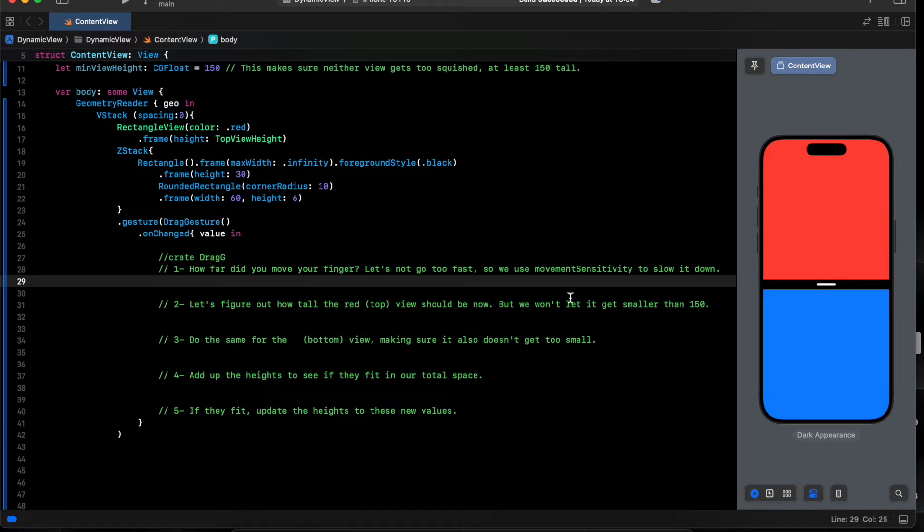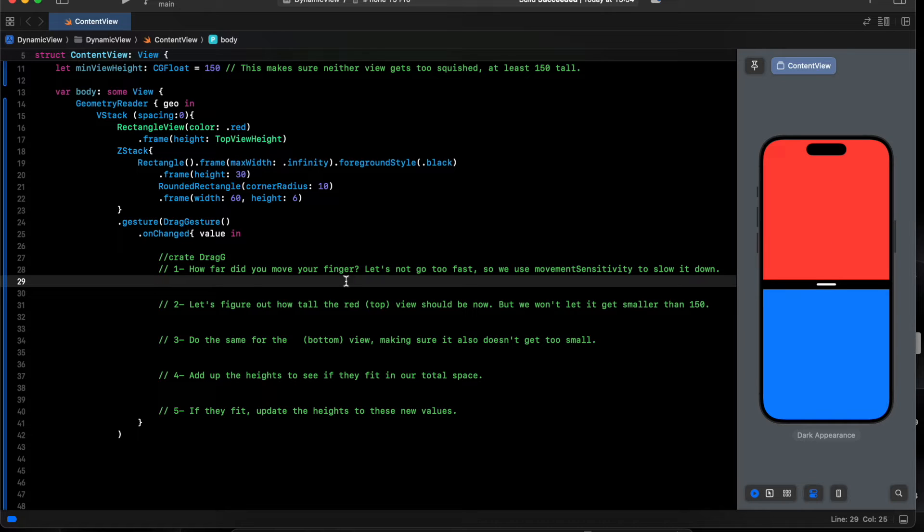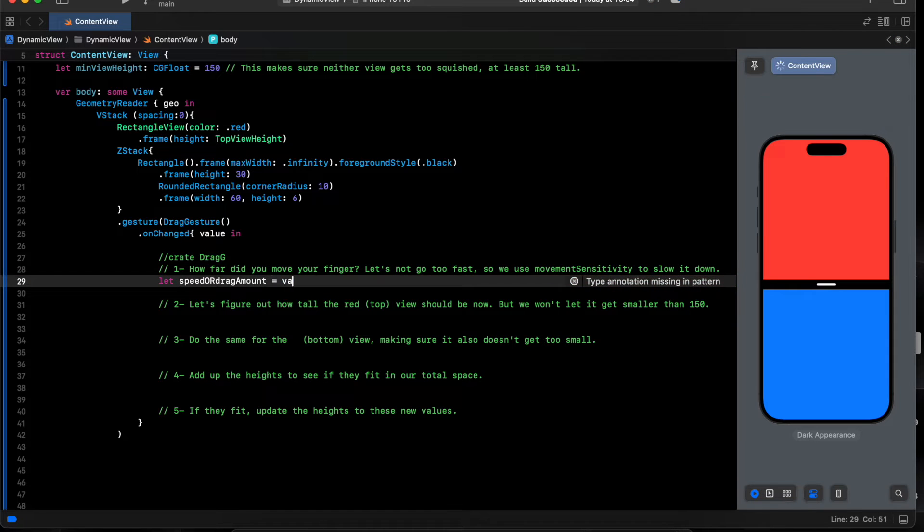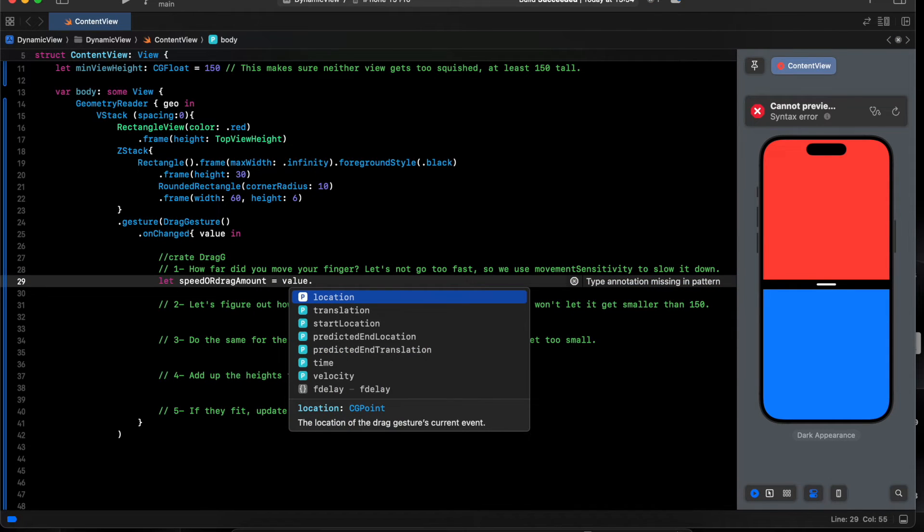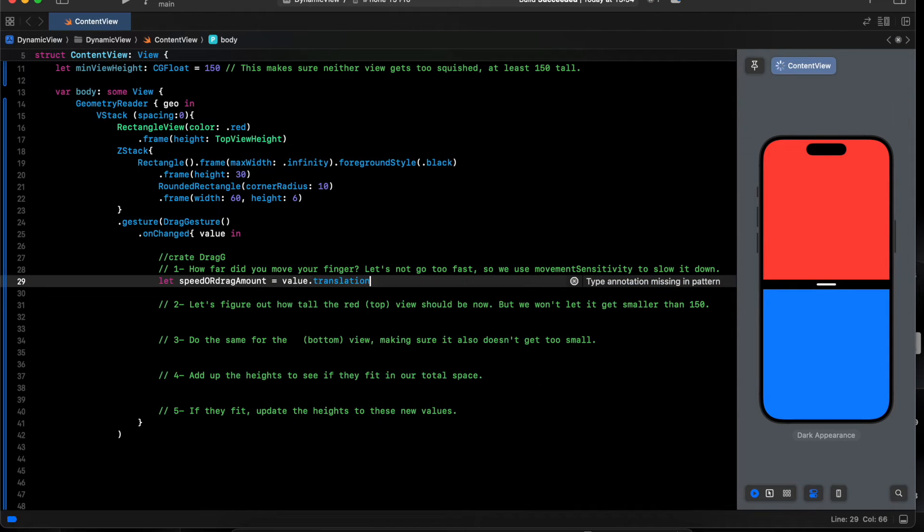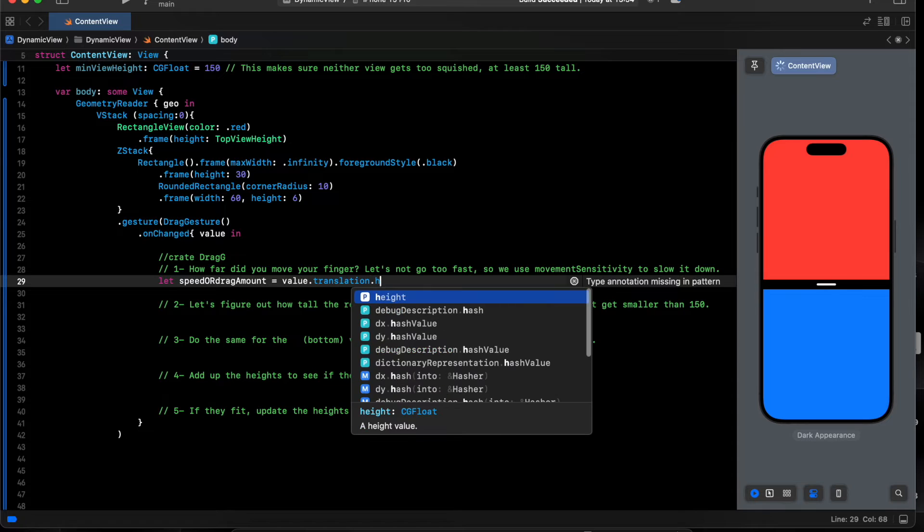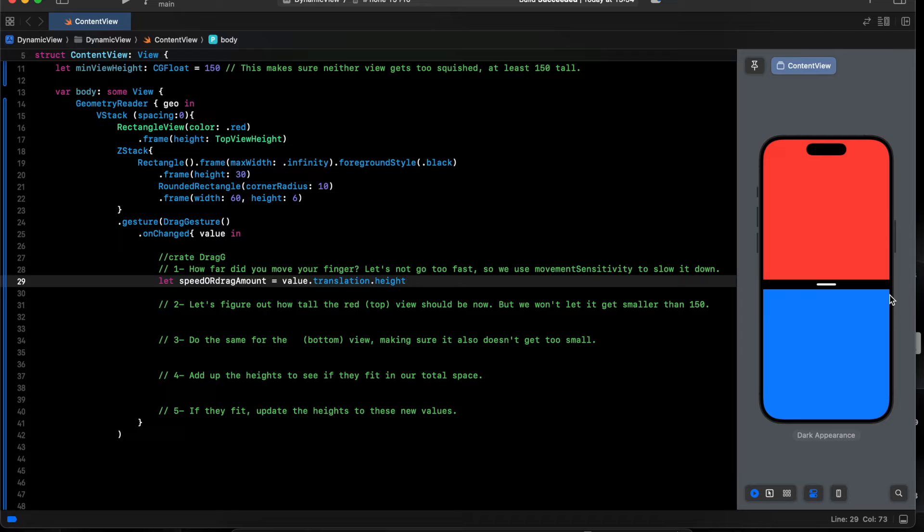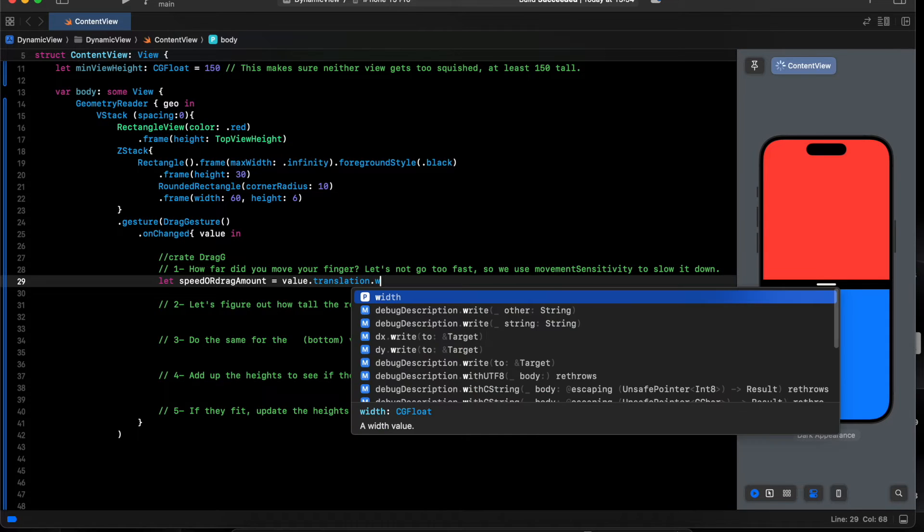Let's add the gesture. We'll be able to drag to the top or the bottom. Select speed or drag amount equal value dot transition dot height. We'll be able to drag to the top and the bottom. If we want left and right, we do width.